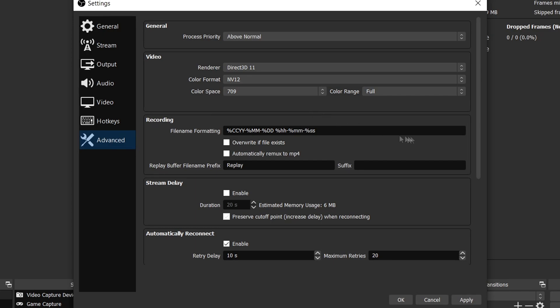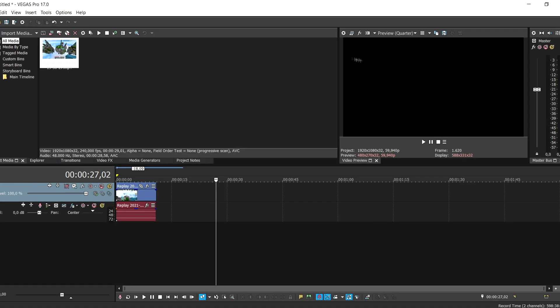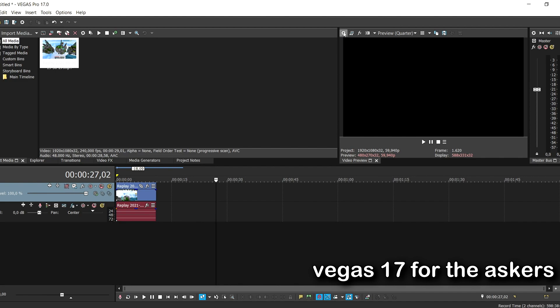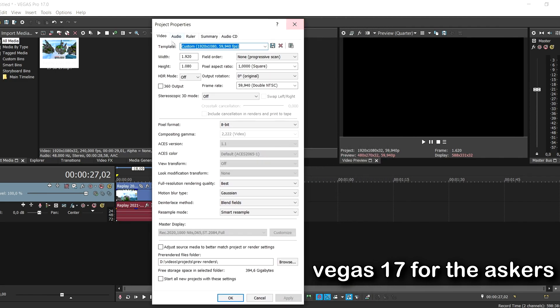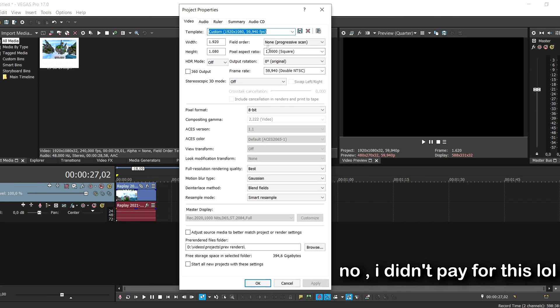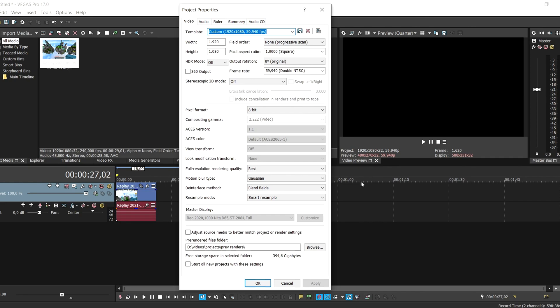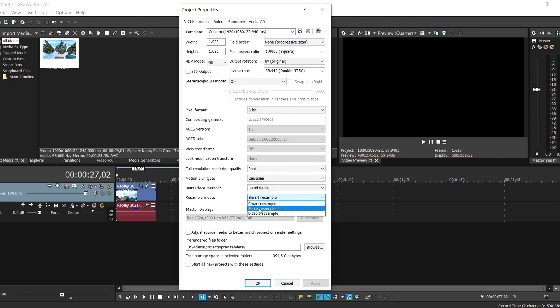Okay, so now let's get into the Vegas settings. We're in Vegas now. First I'm going to show the project settings, so you can copy everything here. But the most important things are these ones. Make sure this is on Gaussian blend fields and smart resample. When you're editing, it doesn't really matter what these are, but when you are going to render it, make sure this is on smart resample.